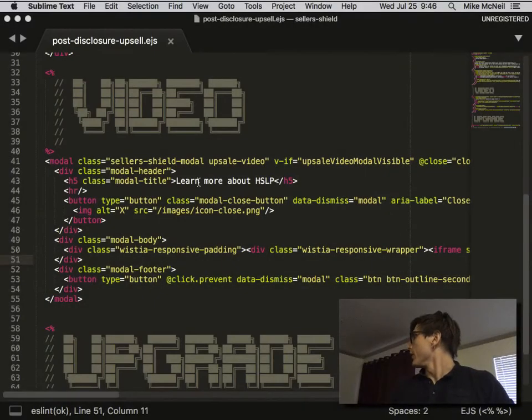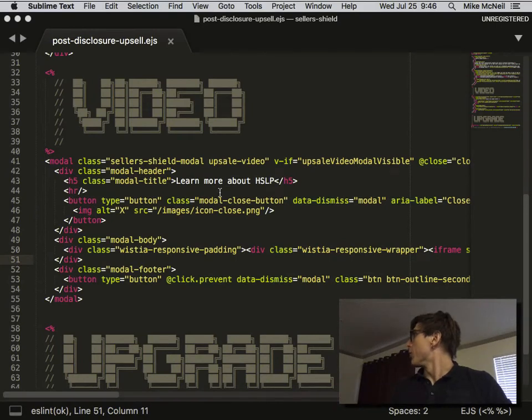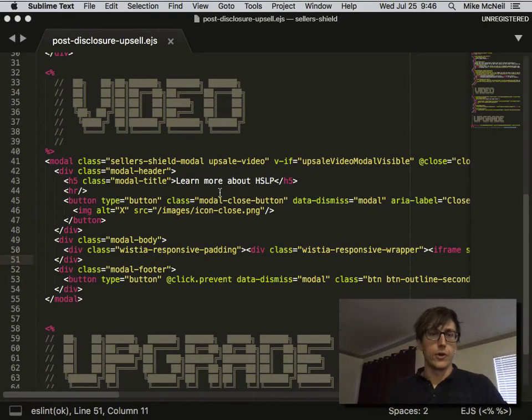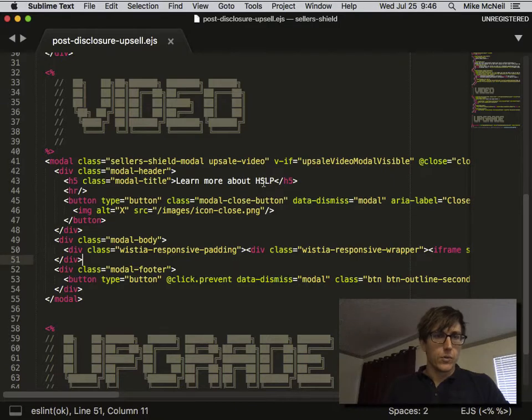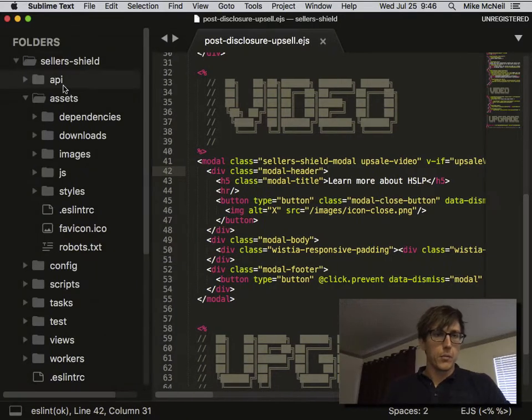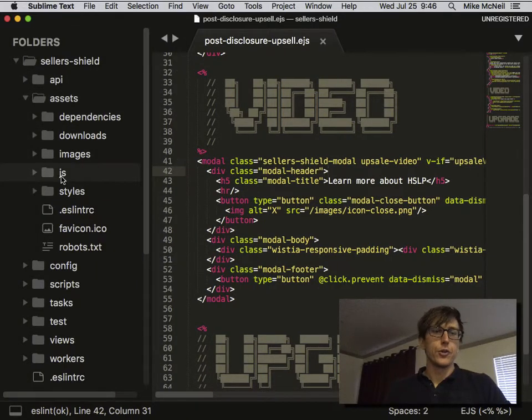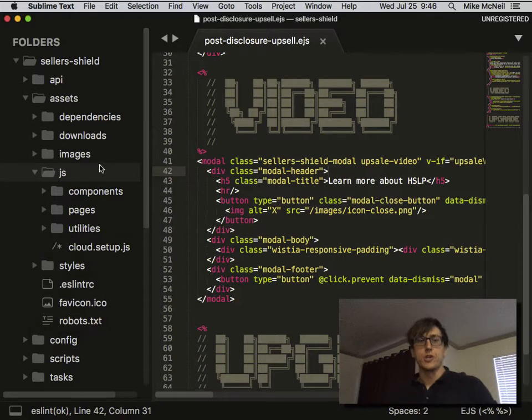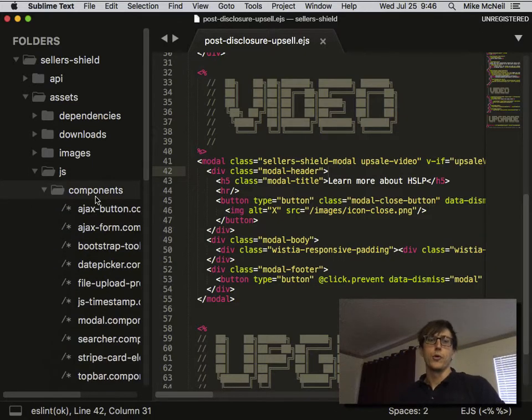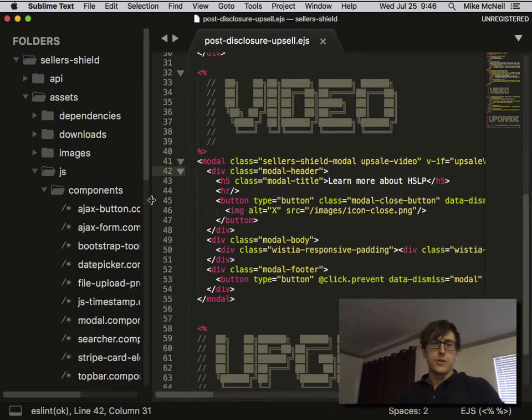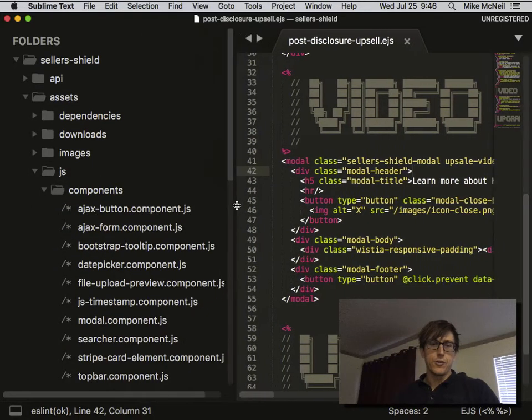We're going to make custom components in Sails v1. We'll start by jumping over to the assets folder, then to JS, then to components. You can see there's already a few different components in here.